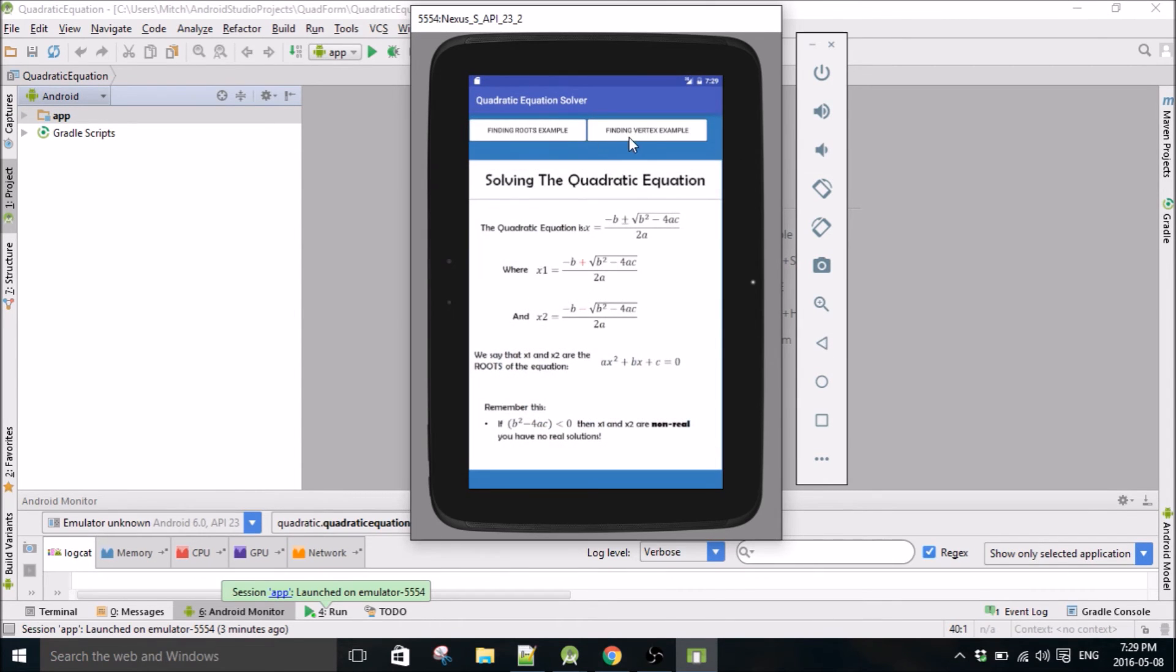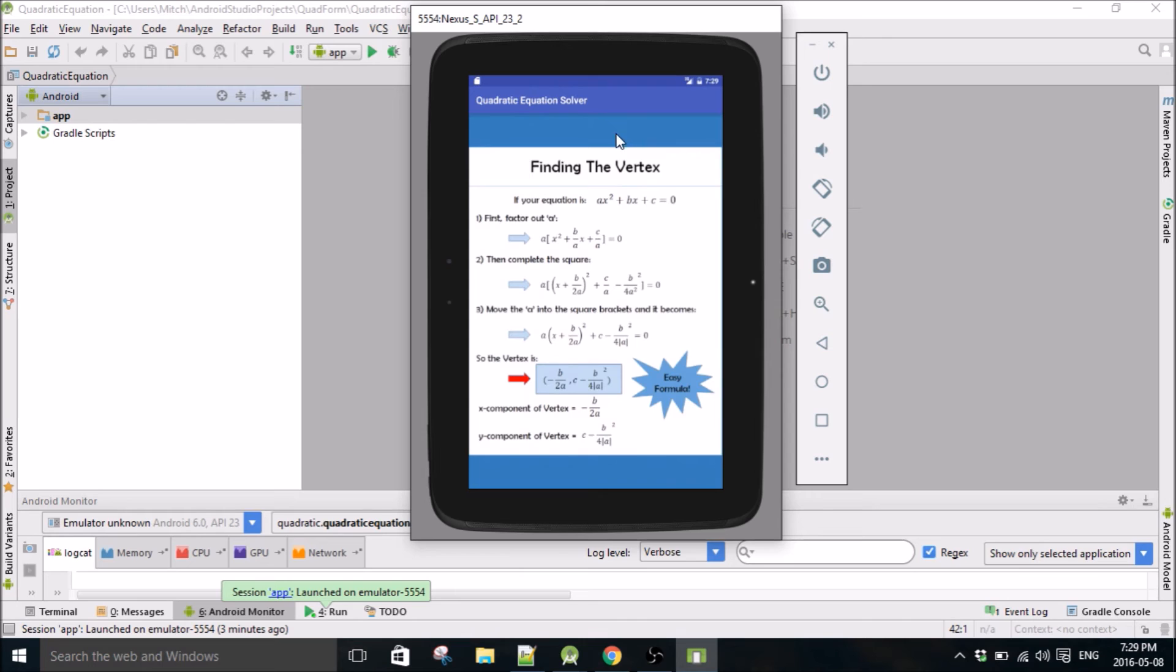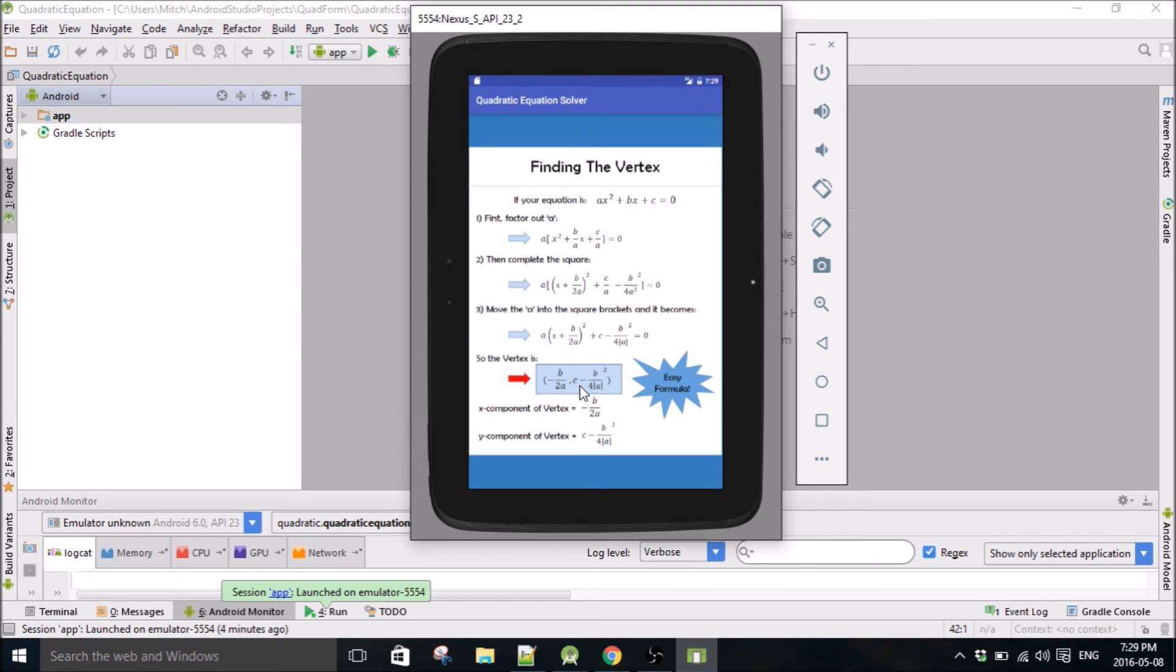And if we go back, there will also be an example of finding the vertex. And you get an easy equation here for finding the vertex. So the x value of the vertex will be negative b over 2a, and the y value for the vertex will be c minus b squared divided by 4 times a.